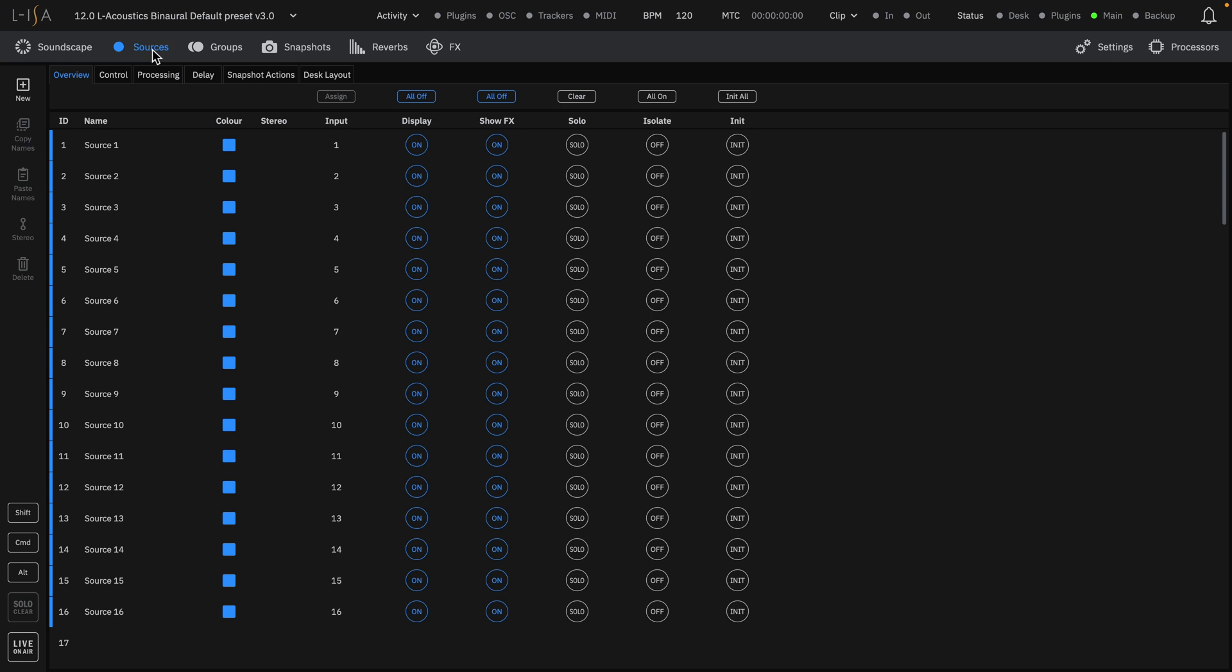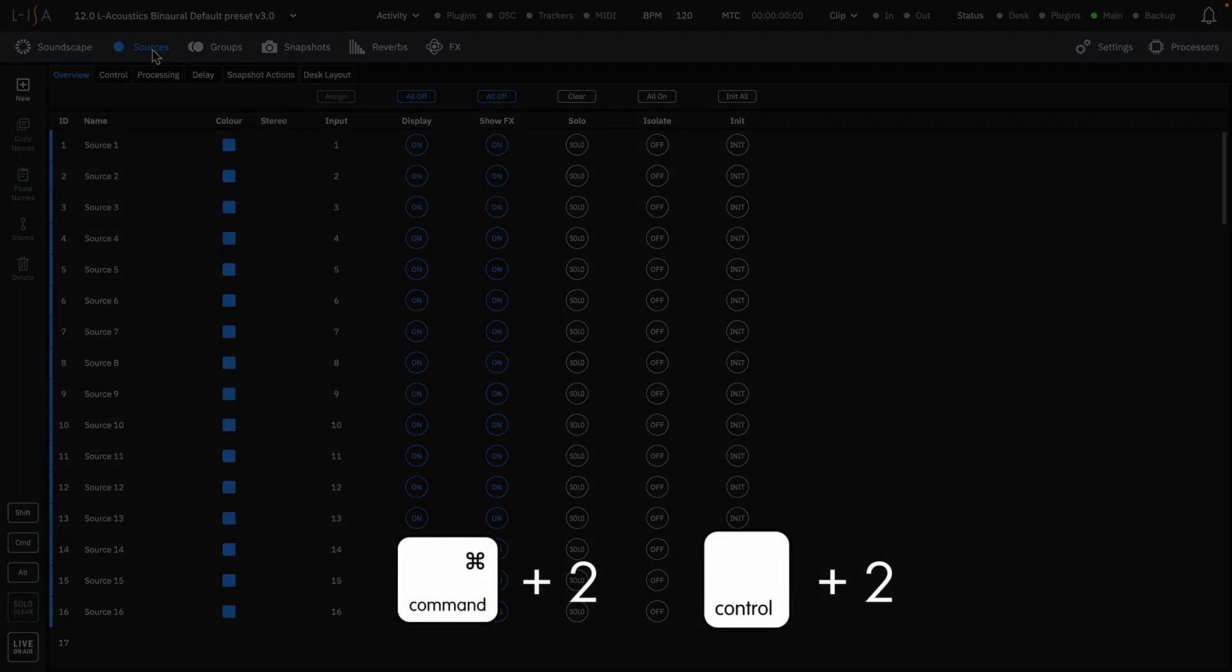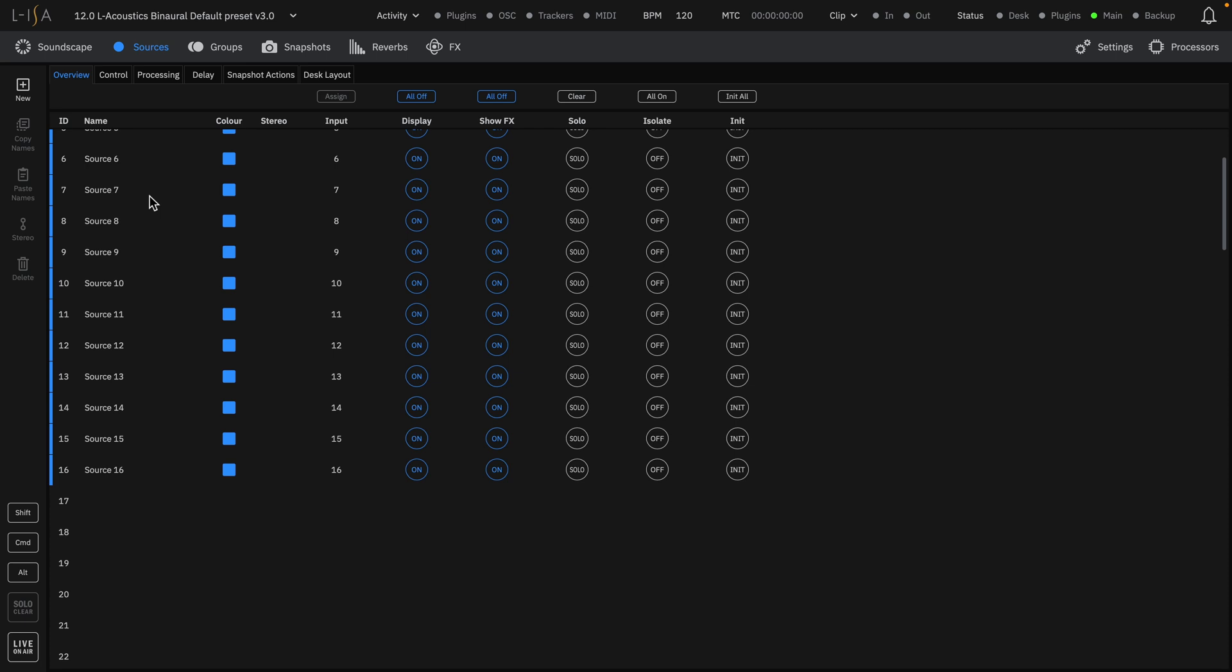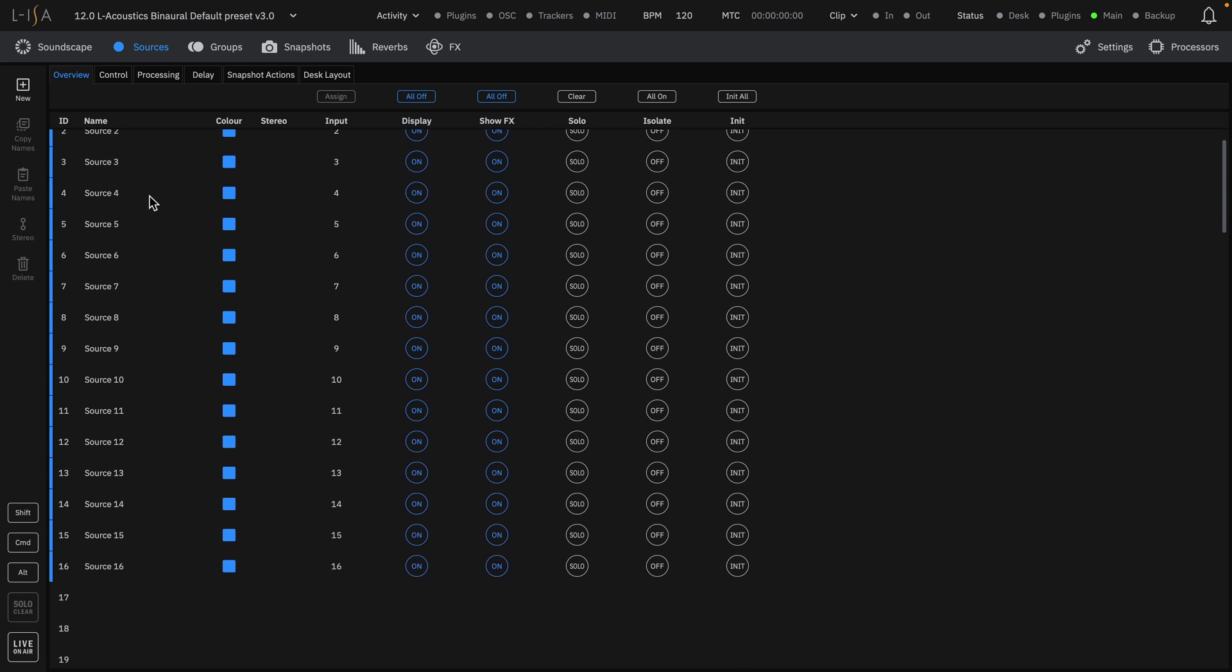You can also navigate to the Sources page with the keyboard shortcut Command 2 on Mac and Control 2 on Windows. On the Overview tab, you can see the current list of created sources.